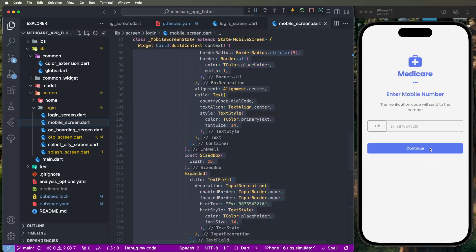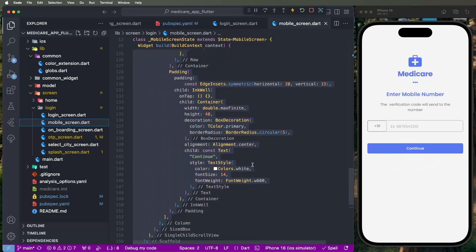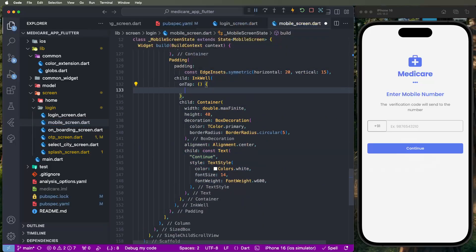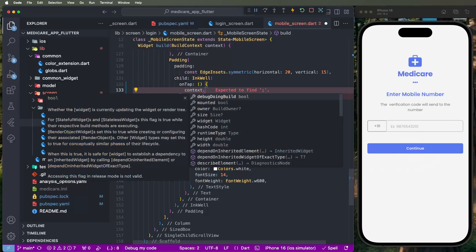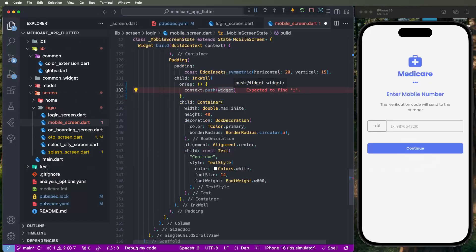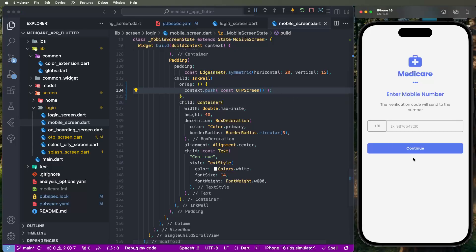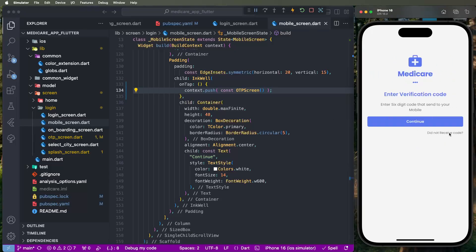Now configure inside the continue button on the mobile screen to open the OTP screen. Write down using the context dot push extension methods — if you haven't seen that video, please watch it first. Write down the const and call the Medicare OTP screen, then save.